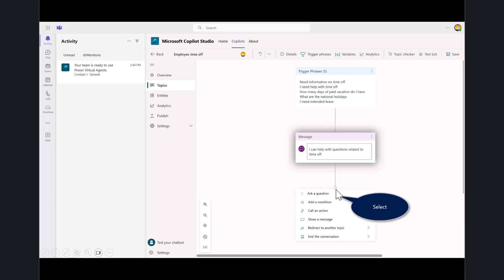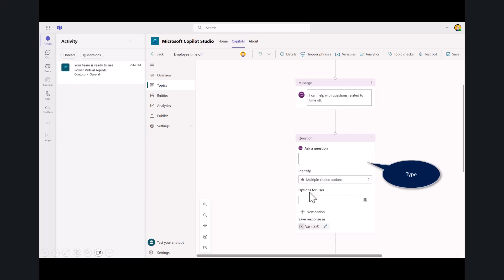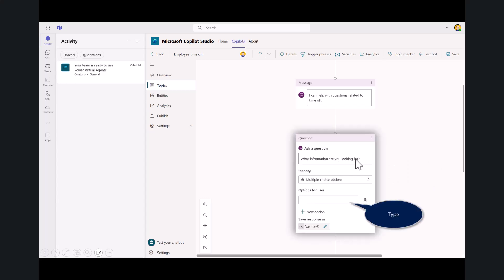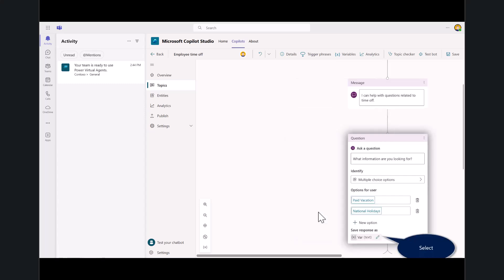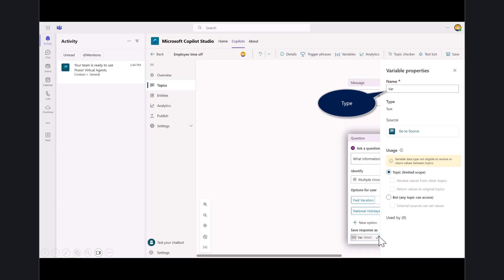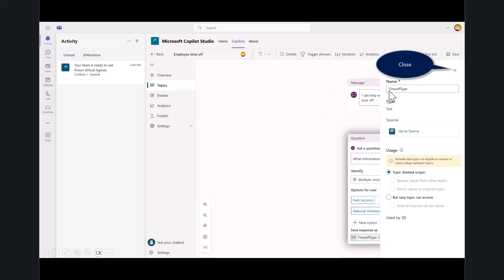Here you see a couple of different selections. We'll get into more of these as you get into the workshop. We'll hit add a question. The question is, what information are you looking for? I'll type in paid vacation. I can create new options. This is going to start to create a branch. Now I've got paid vacation and national holidays. You want to always edit the response based on what the users are providing. In this case, under that variable, edit it to time off type. Then close that out.